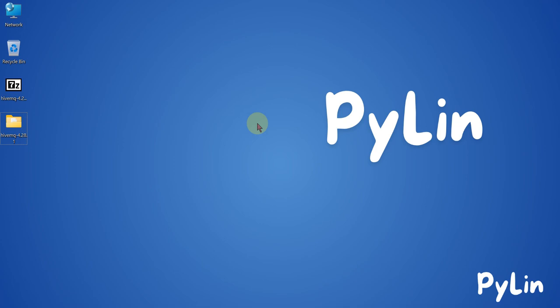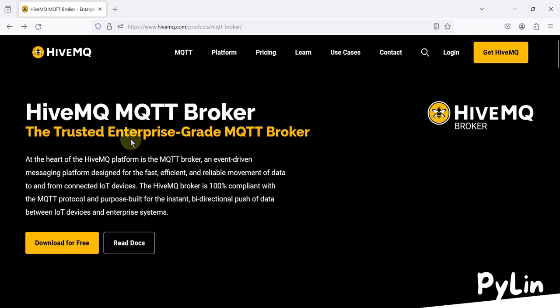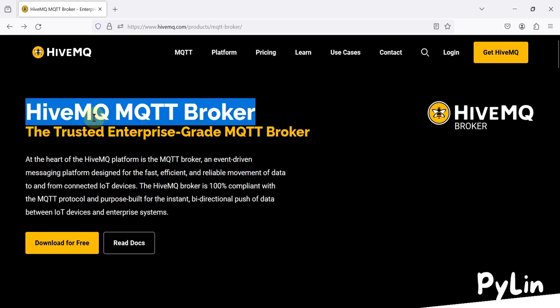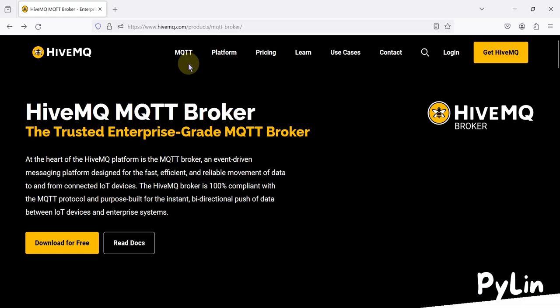Hi everyone, and welcome. In this video we will see how you can download the HiveMQ MQTT broker and after downloading it, how you can use it.